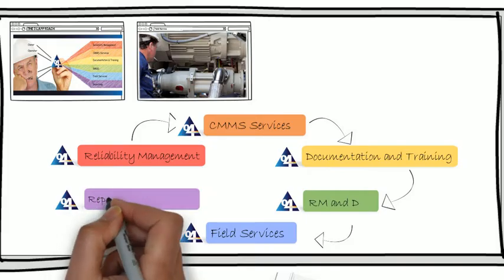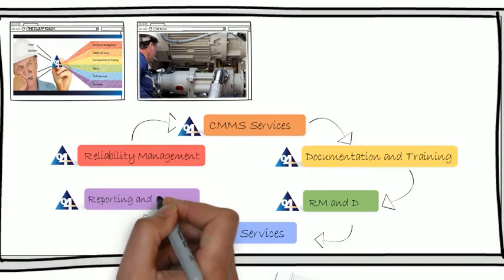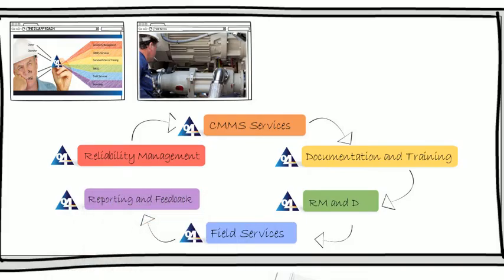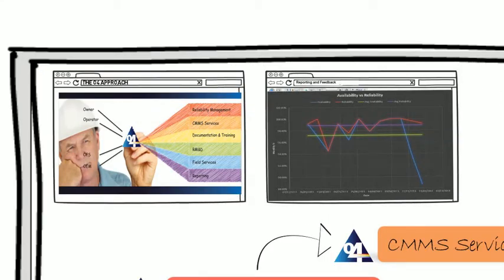And most of all, we believe the continuous improvement stage to be the most important part of any reliability-centered maintenance program.